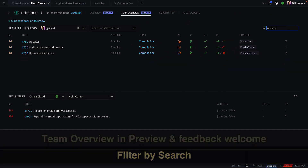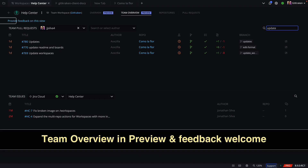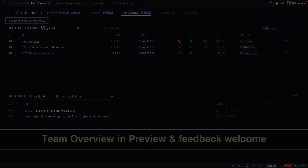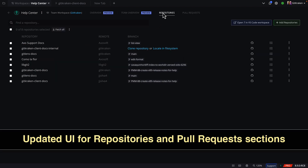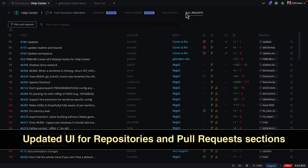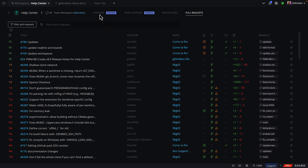This view is in preview and feedback is welcome. Version 8.9 also updates the UI for repositories and pull request sections in workspaces, providing clearer information at a glance through updated color coding and iconography.